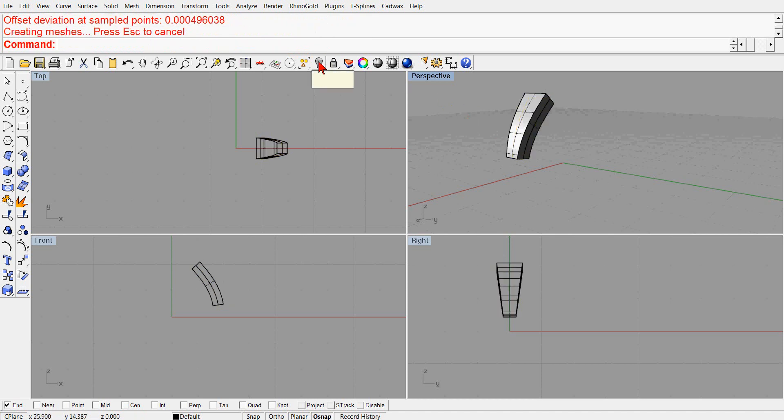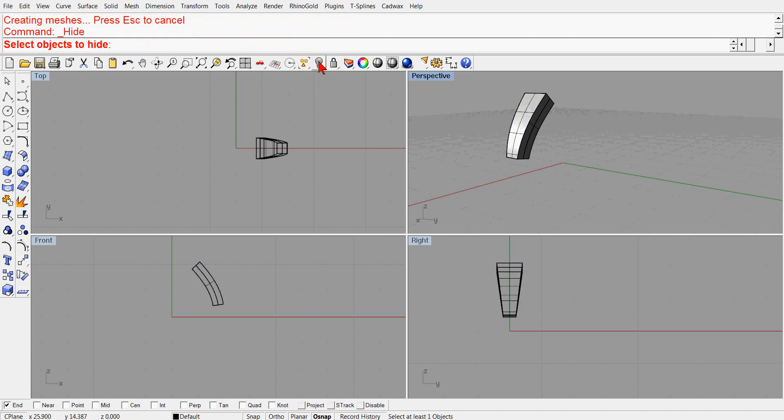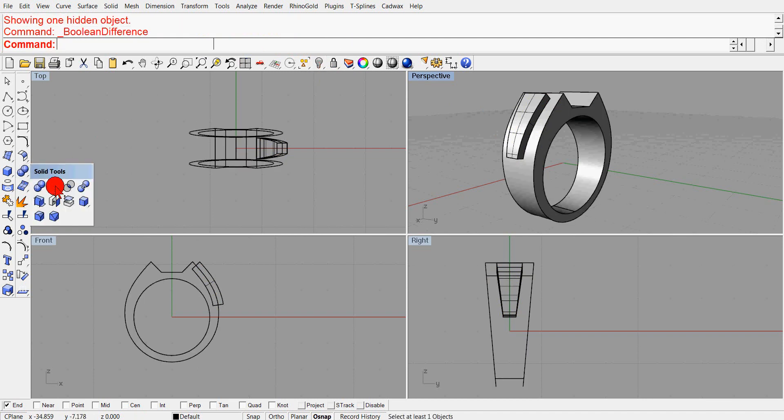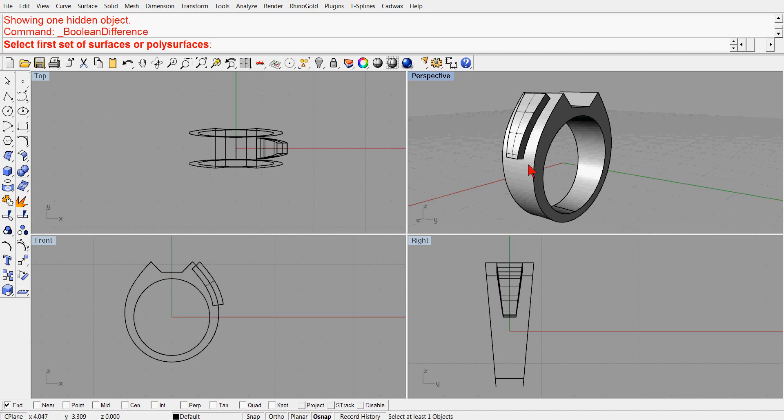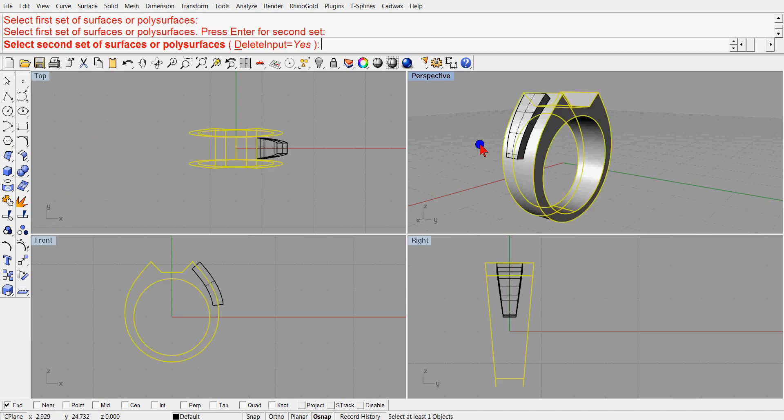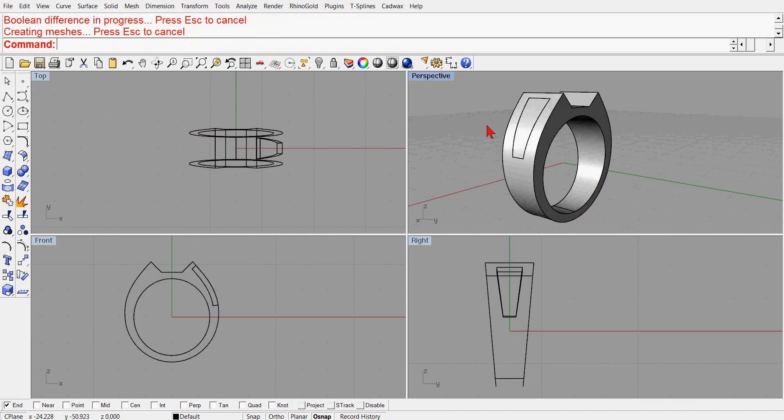Then it would bring back in the original piece, unhide it, and then do a boolean difference and then split out that other surface, leaving us with that.